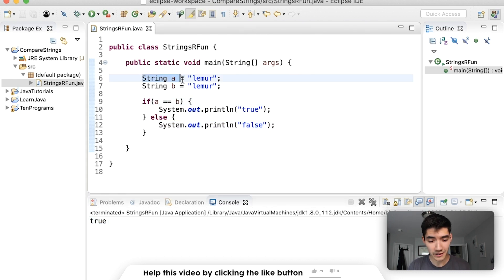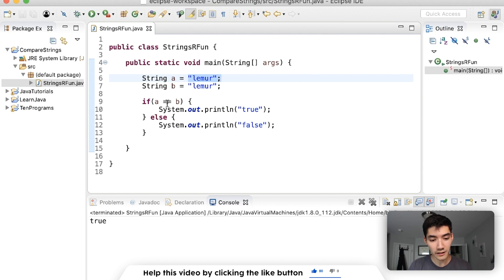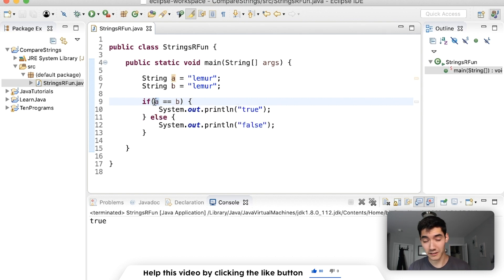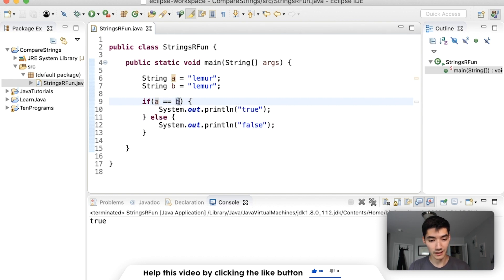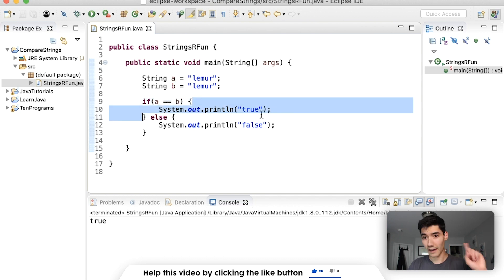When you create strings like this where you have the double quotes on the right side you can compare them using the equals equals operator. The string lemur that's stored into a is equal to the string lemur stored into b which results in true. So we run this code which prints true.